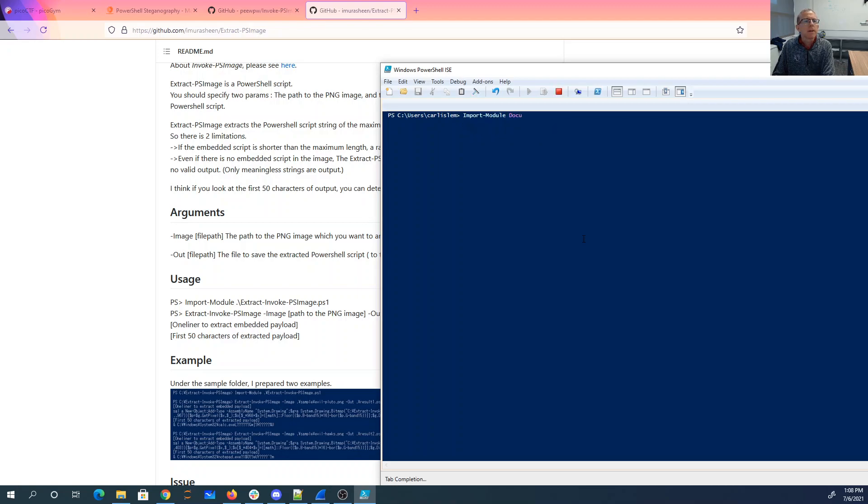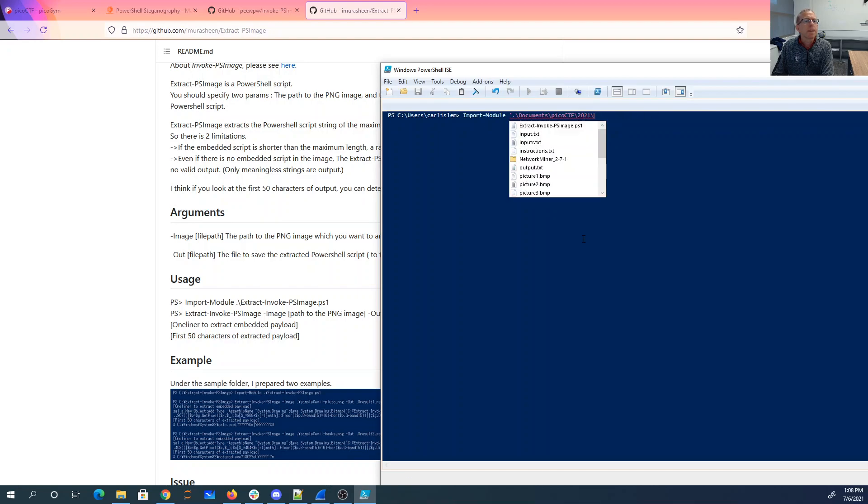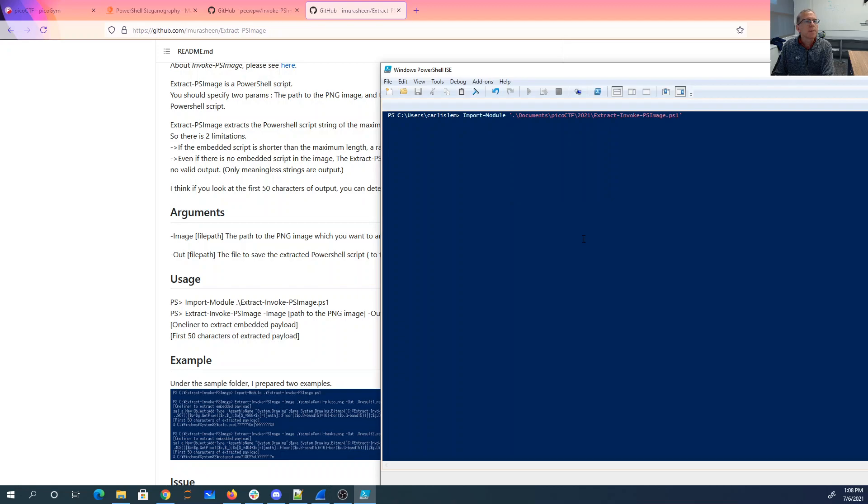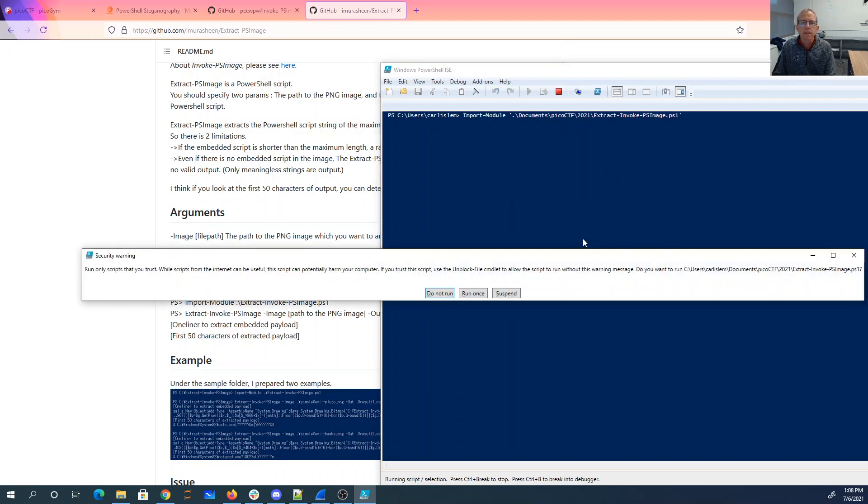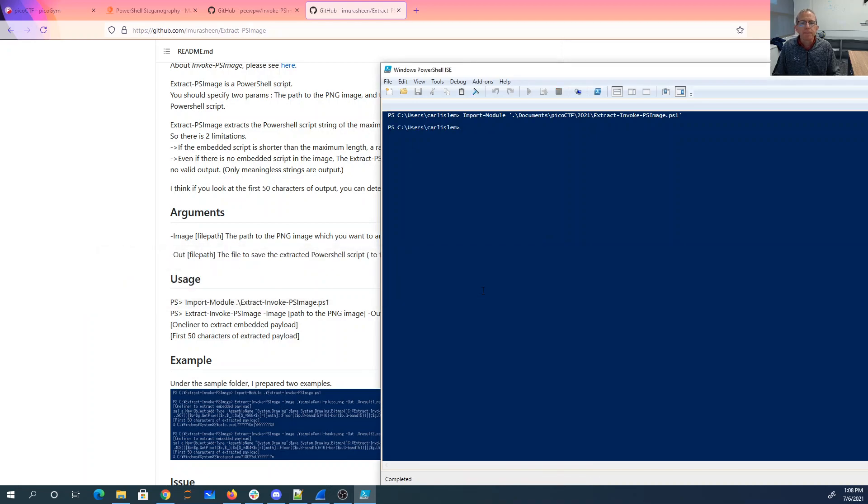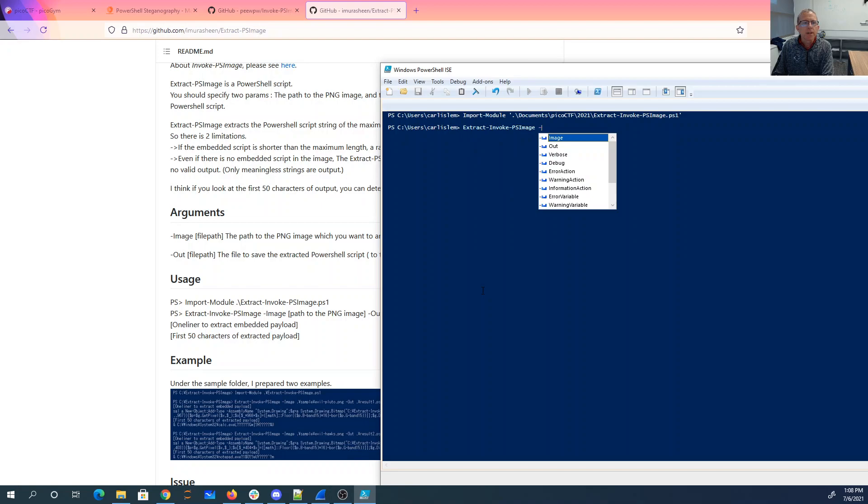Documents. Because of 2021. Extract Invoke Image PS1. Great. Sure.